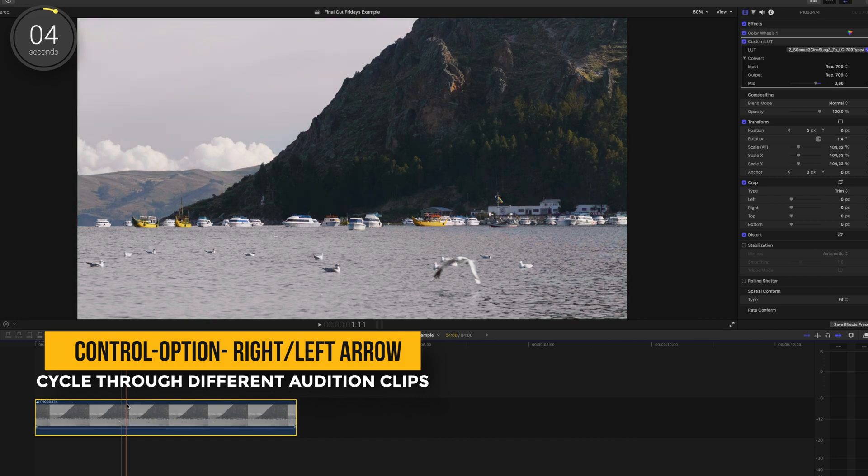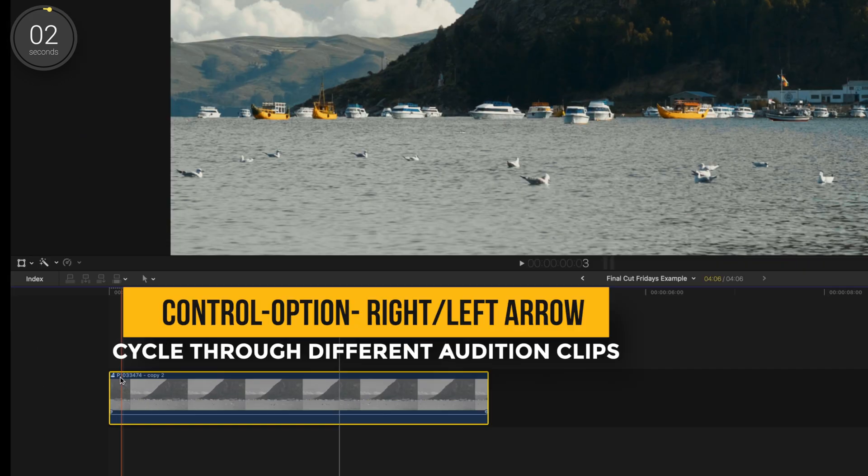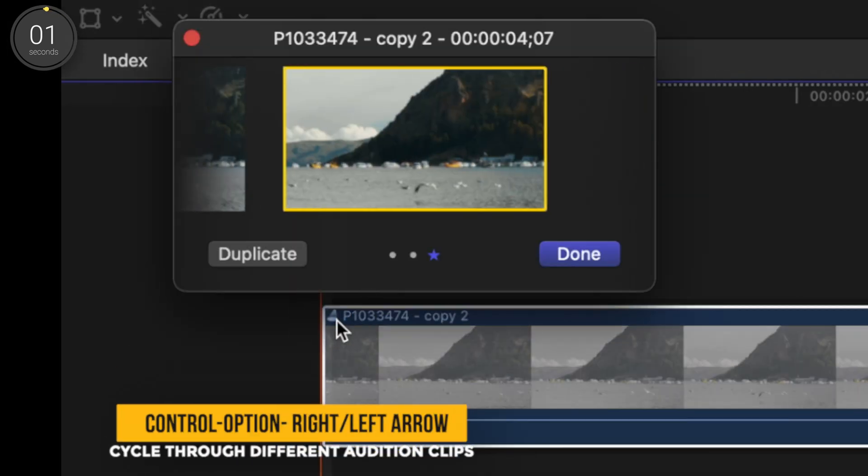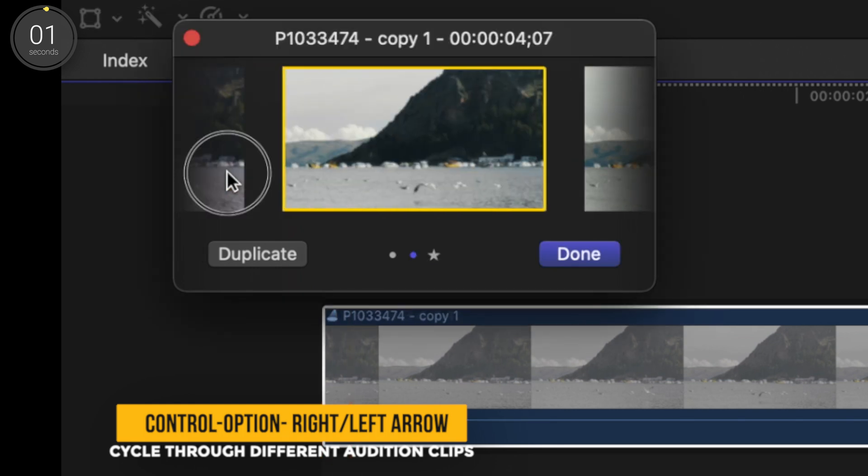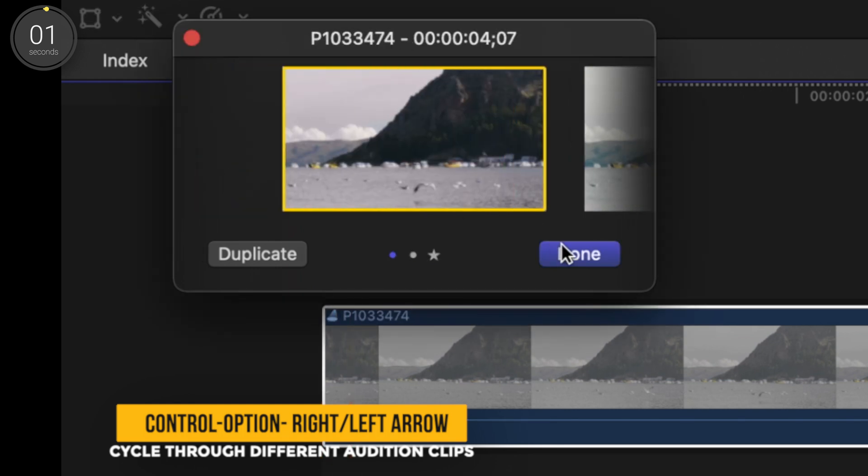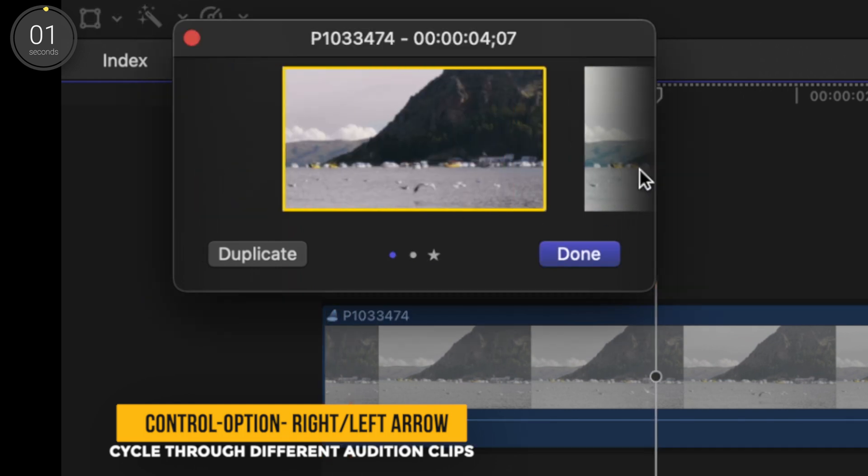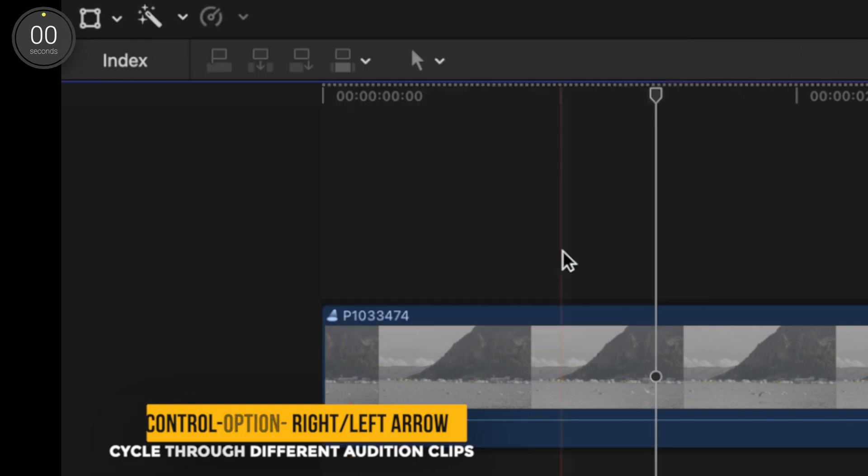If this doesn't make sense to you, this should help. So double click right here and you'll see that all of your options are neatly side by side for you to choose which one works best.